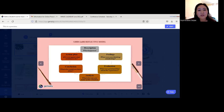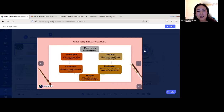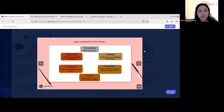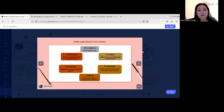This is Gibbs' reflective model from 1988. Students can use this reflective model when reflecting on their own learning. The cycle starts with description — what happened — then feelings — what were you thinking and feeling — then evaluation — what was good and bad about the experience — then analysis — what else can you make of the situation — then conclusion — what else could you have done — and action plan — if it arose again, what would you do. I use this model in my language class.